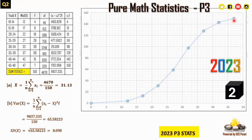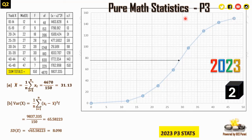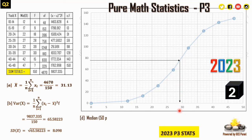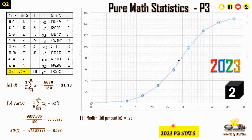From the ogive, the median is at position 150/2 = 75. Moving along the frequency axis at 75 and reading off the yield axis gives a median of approximately 29. Values between 28.7 and 29.3 would be accepted in an exam.